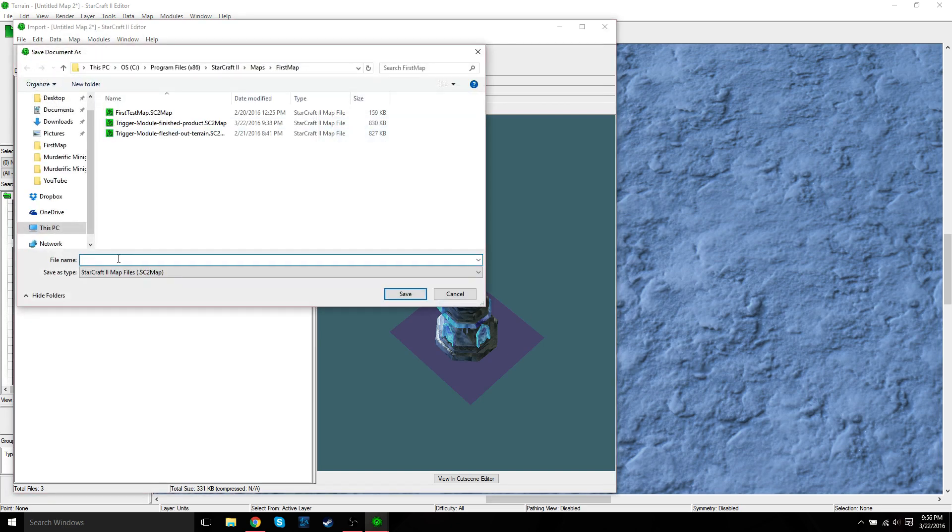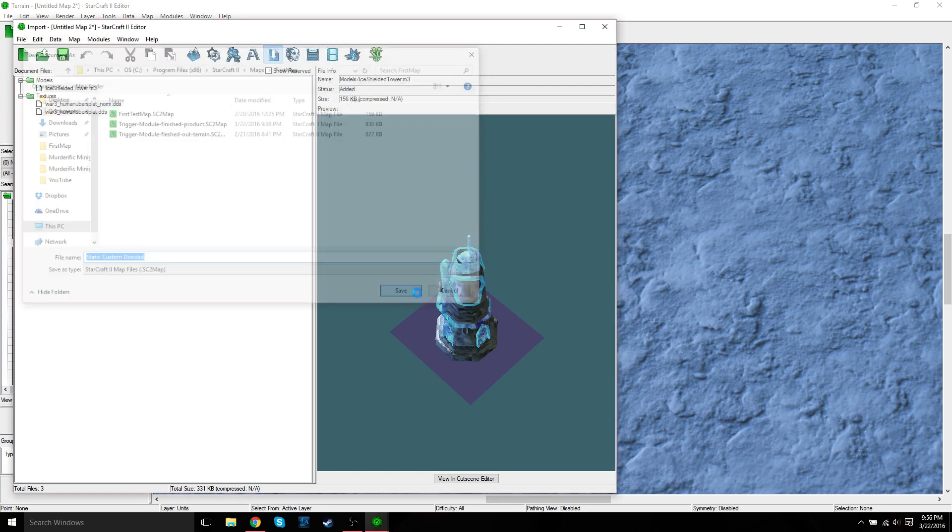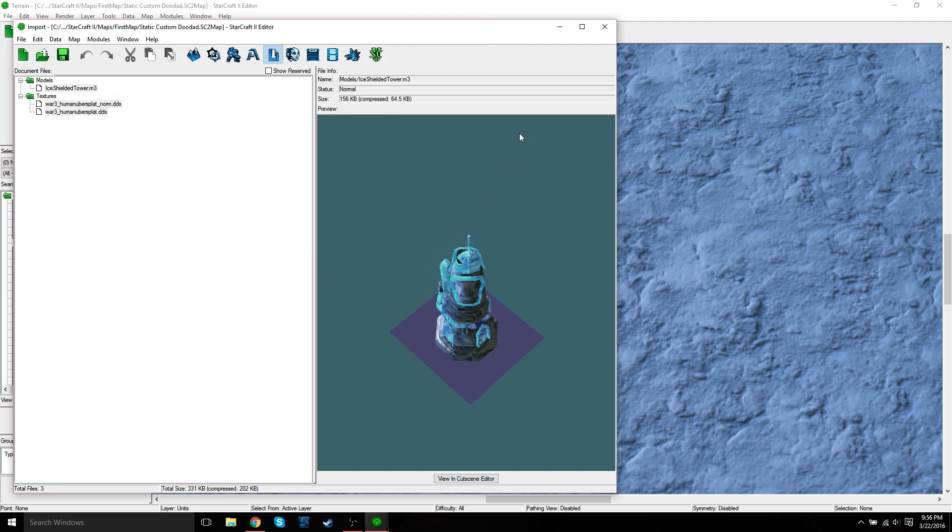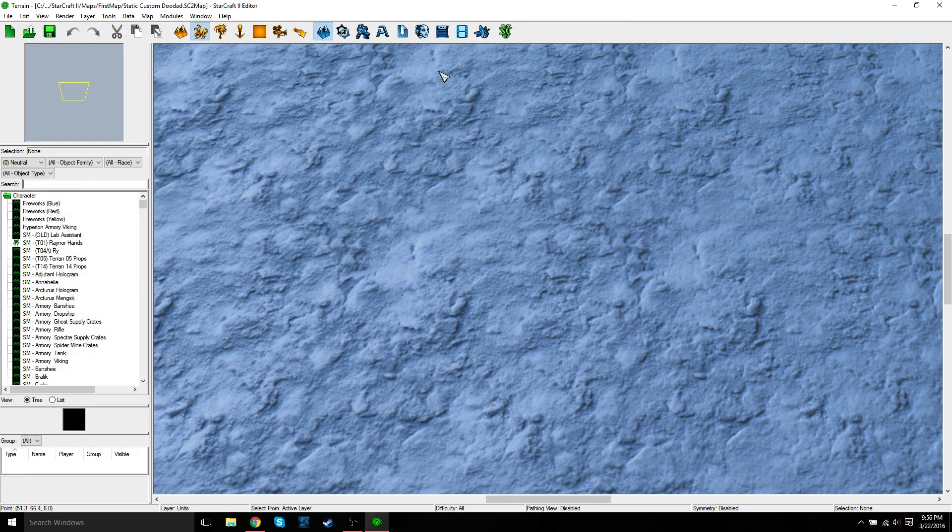Since I haven't saved the map yet, we're just going to call this... let's call it Static Custom Doodad. Save, close the import window, and now we can actually continue.